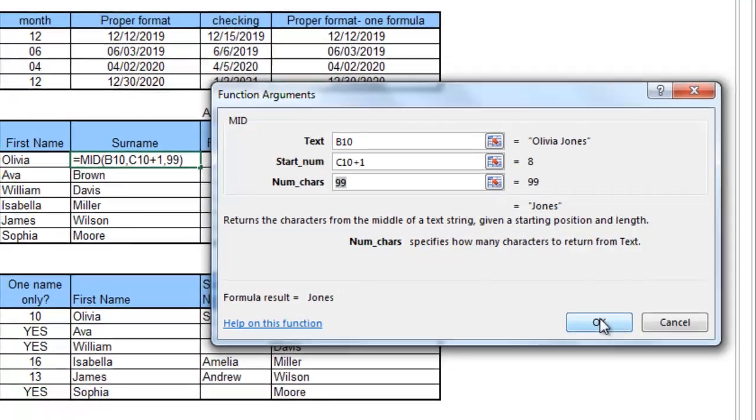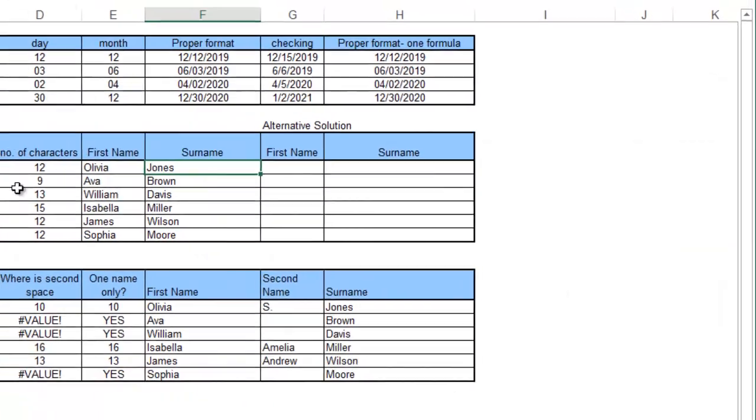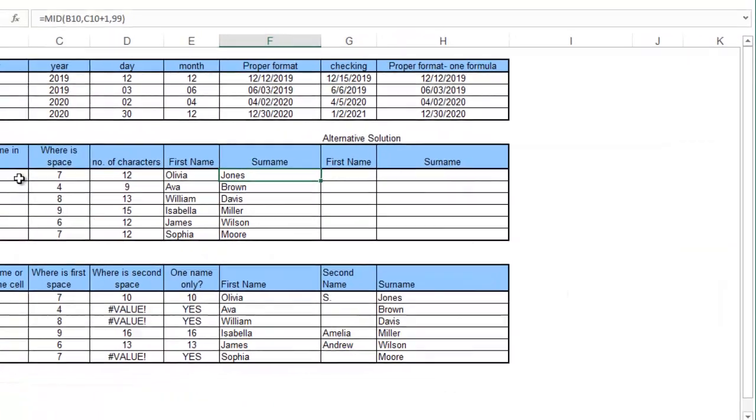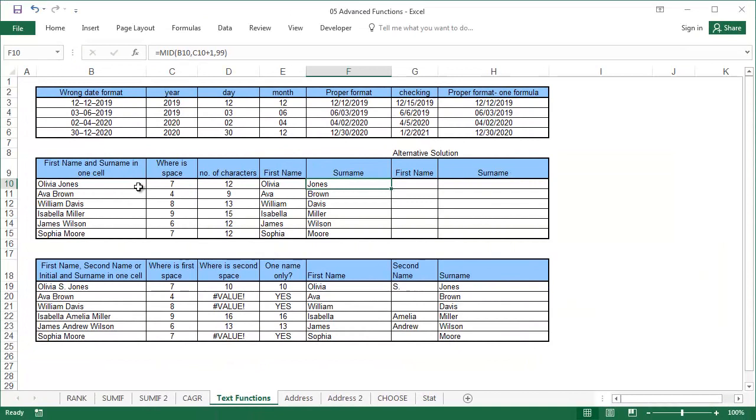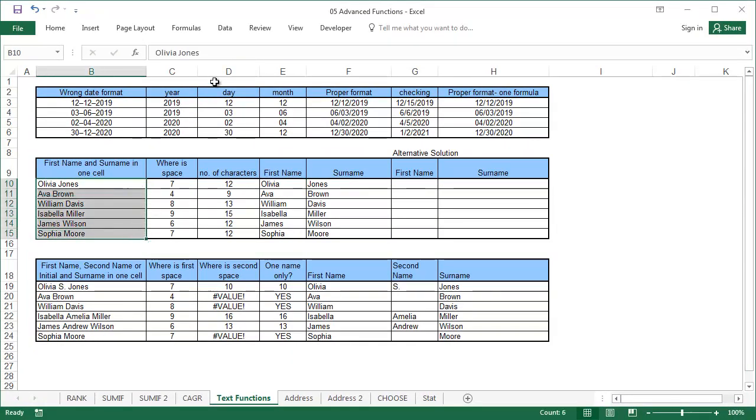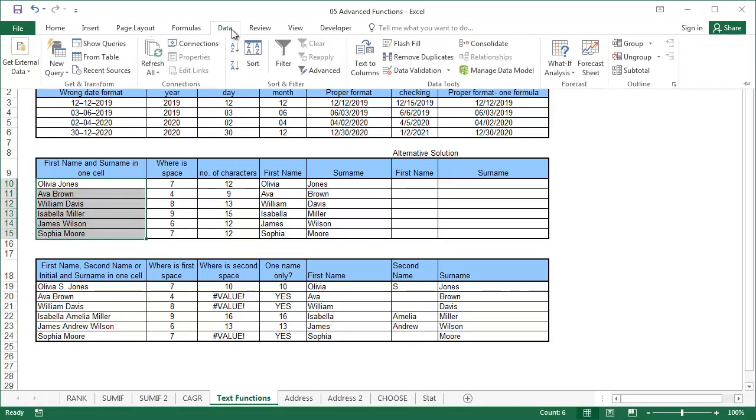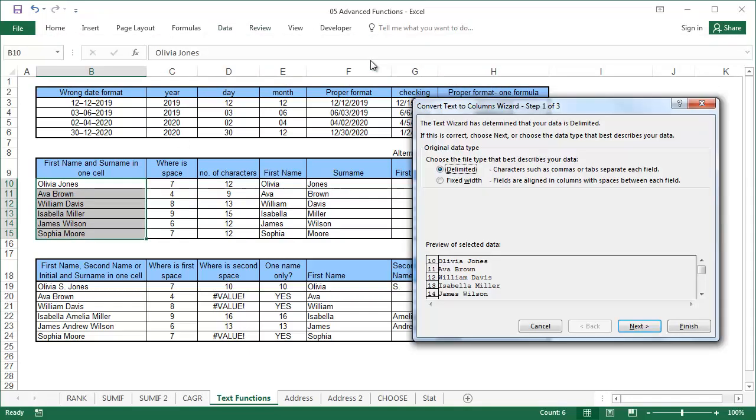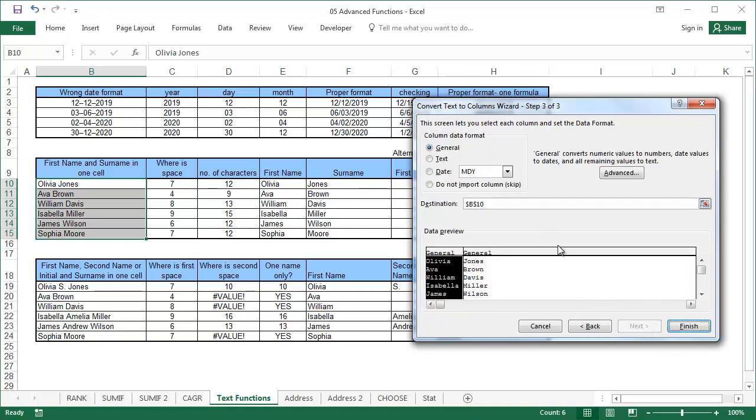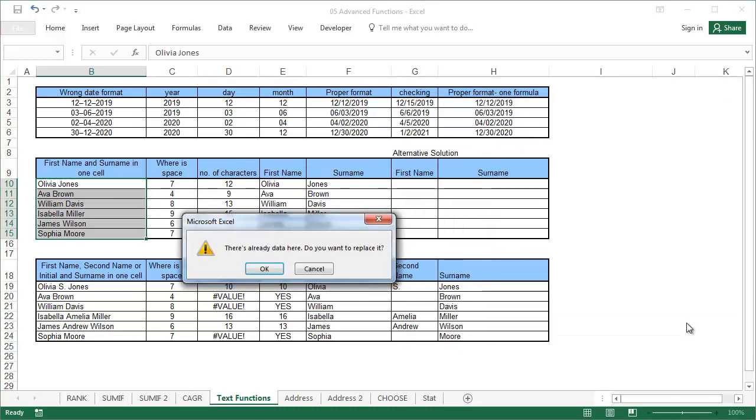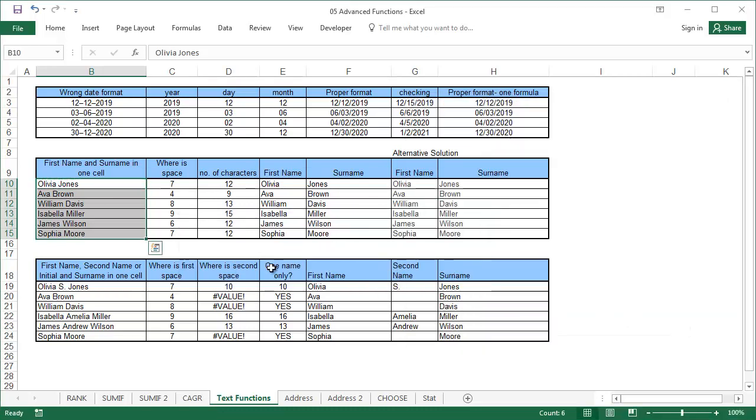The same effect can be obtained even faster using the convert text to columns wizard. Start by selecting the data you want to separate, and clicking on text to columns from under the data tab. Then click on next in the window that is displayed. Select space and next again. On the next screen, select cell G10 as the destination, and press finish. The division has been carried out correctly.